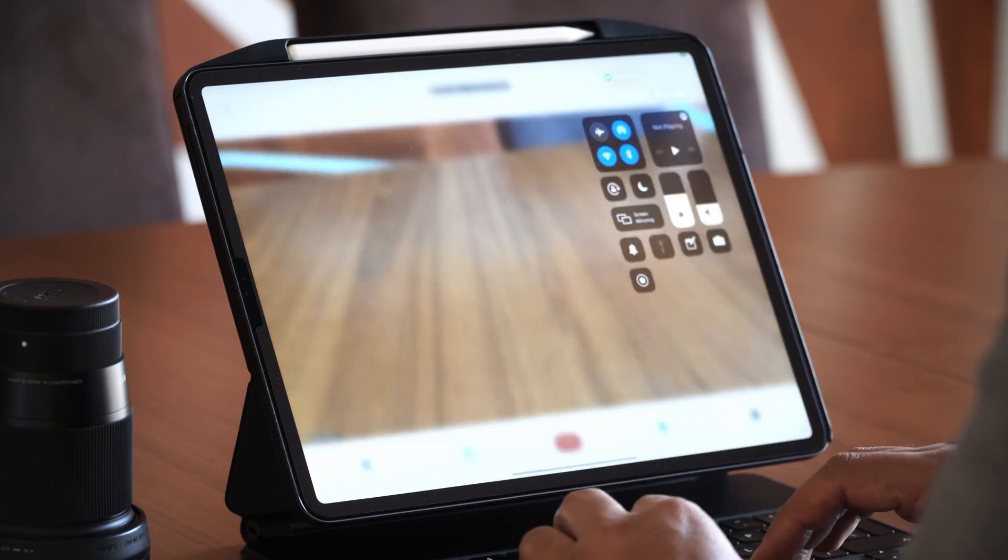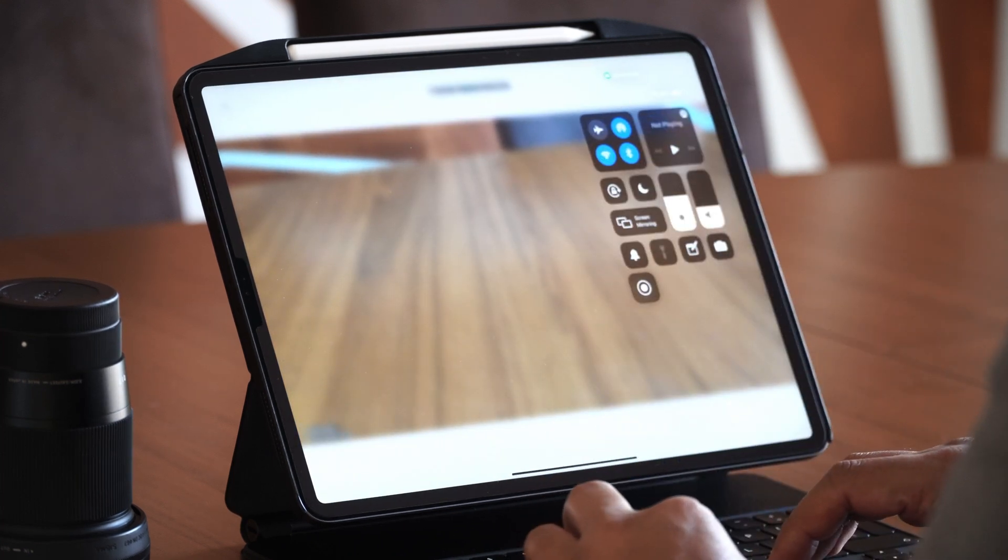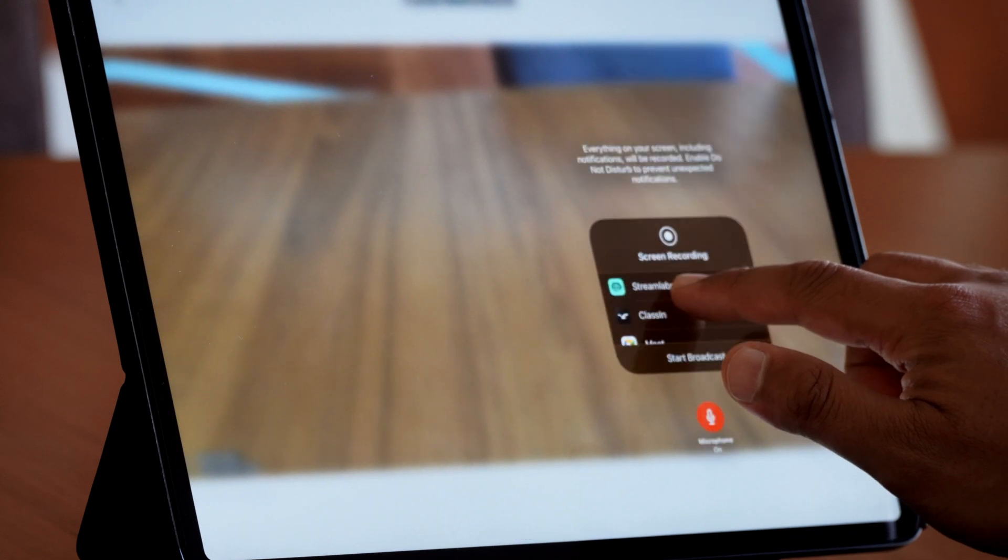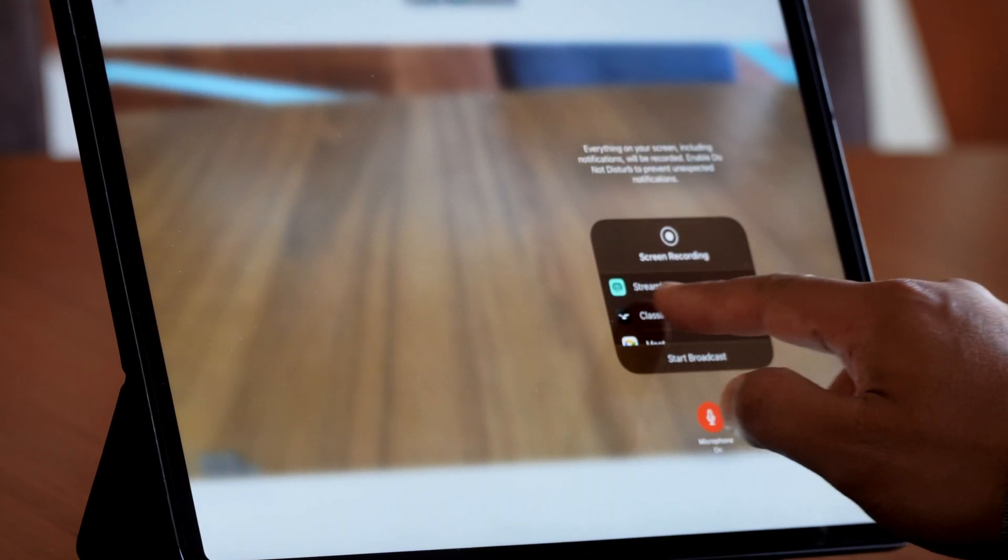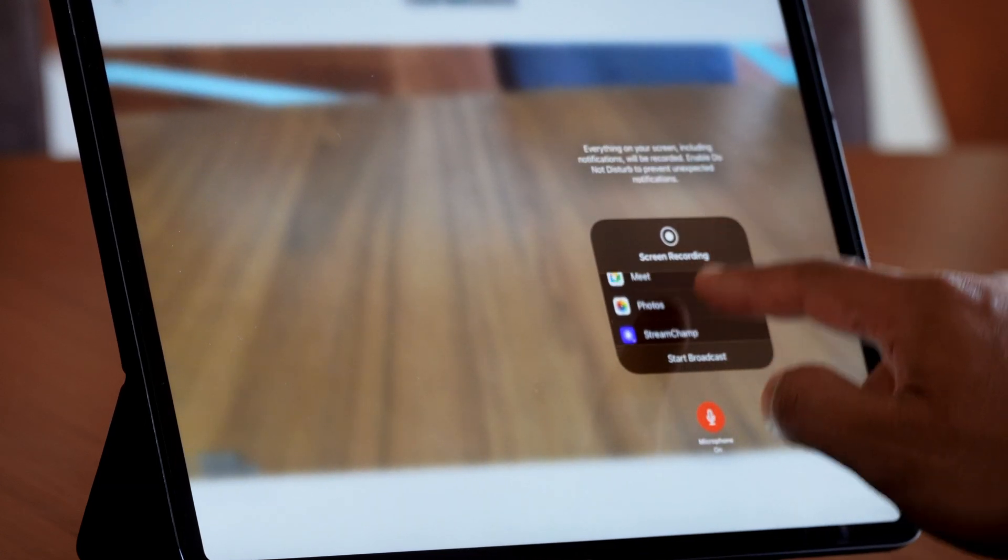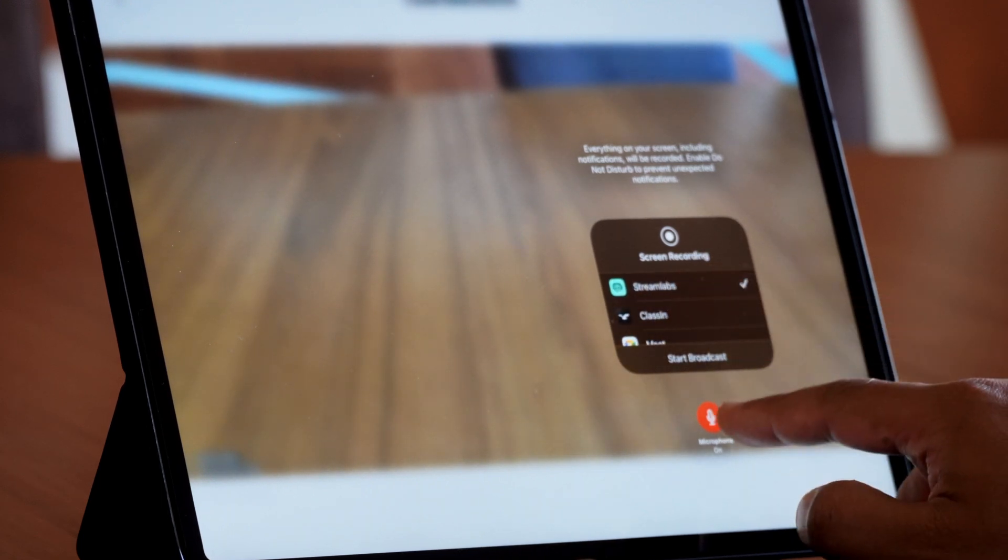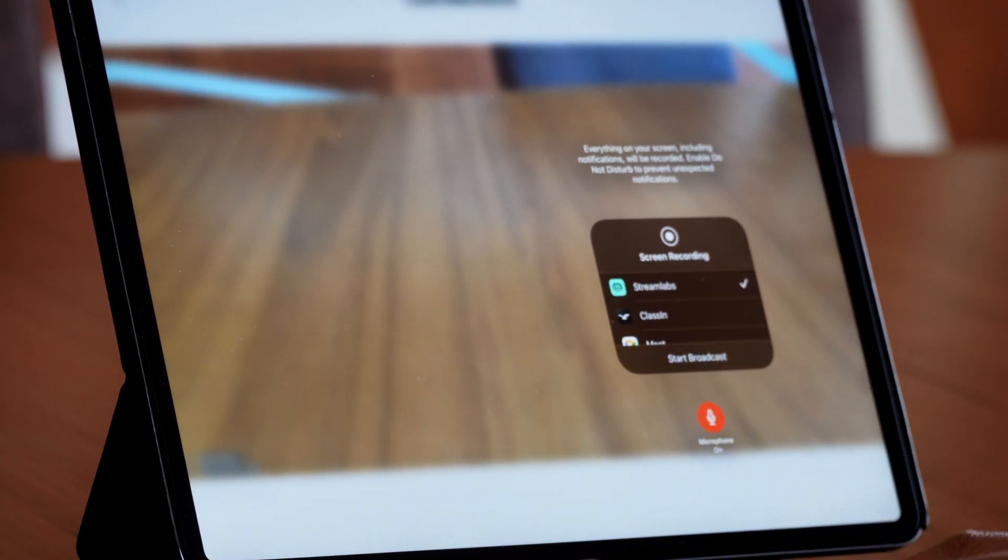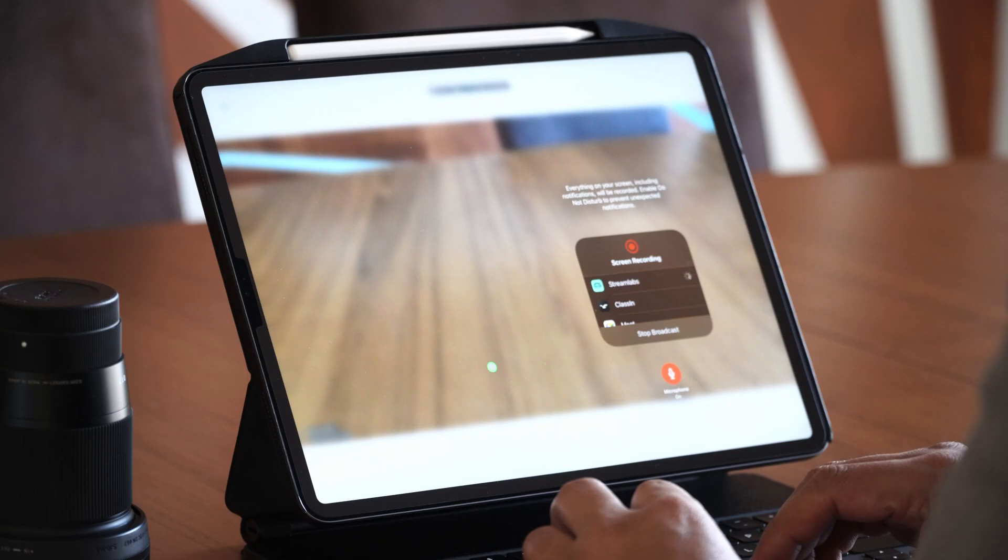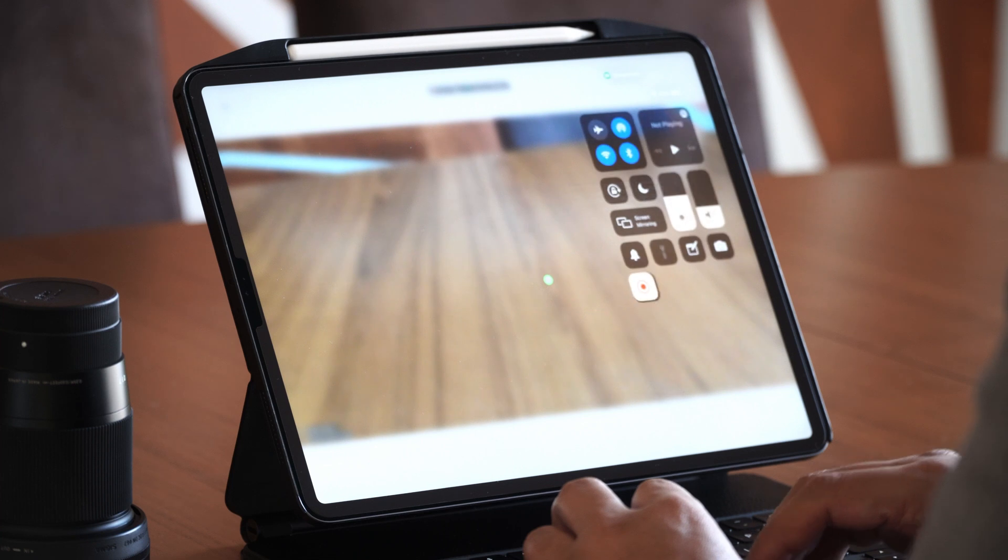What you can do is go into your control center, long press your screen recording, make sure you select StreamLabs. It would normally be like on photo, so make sure you select StreamLabs and your mic is on, and then start the broadcast. So let's go ahead and start the broadcast. Here we go. So we are now streaming live and we can now do our lesson, do whatever we need to do.